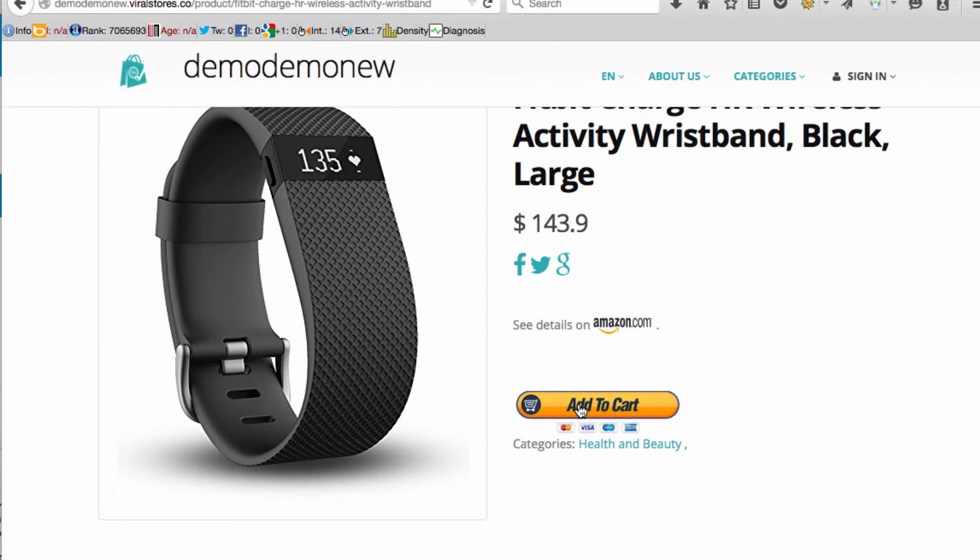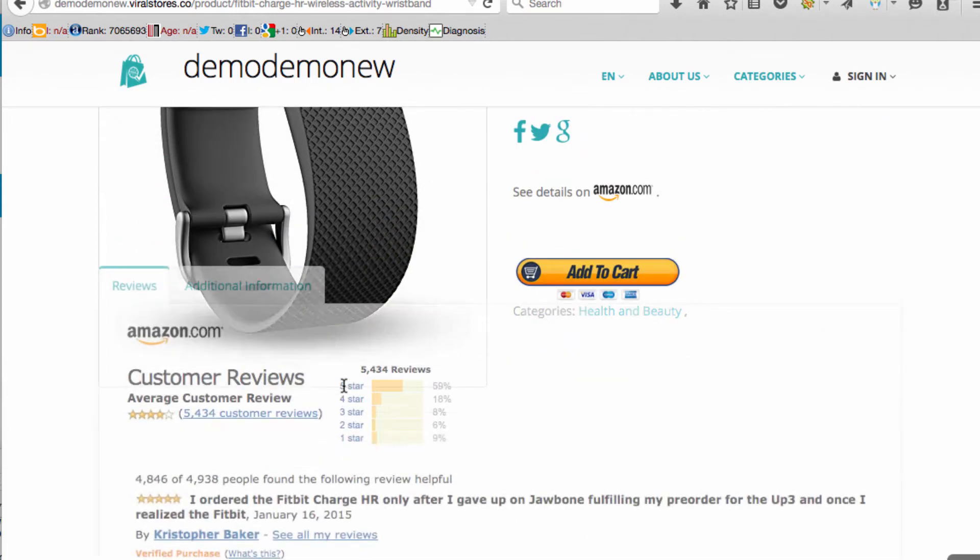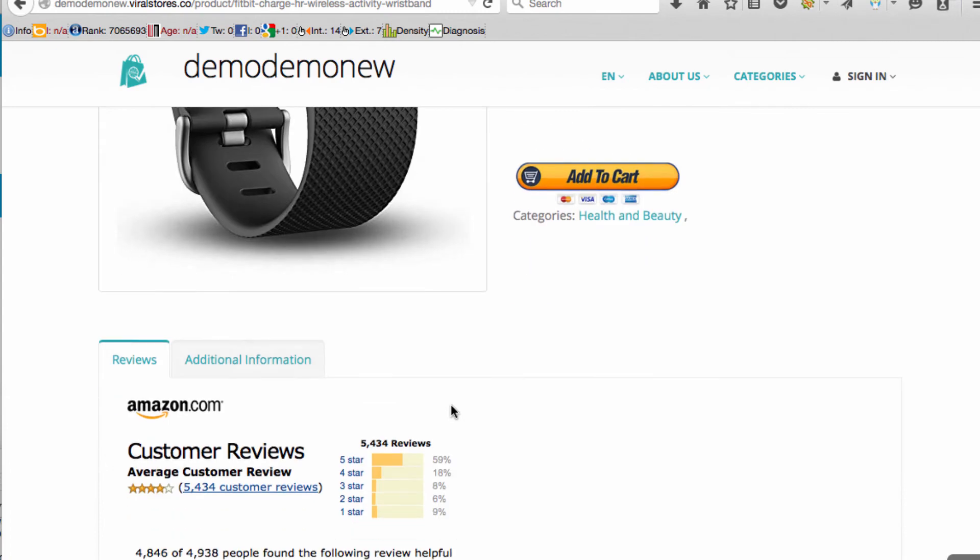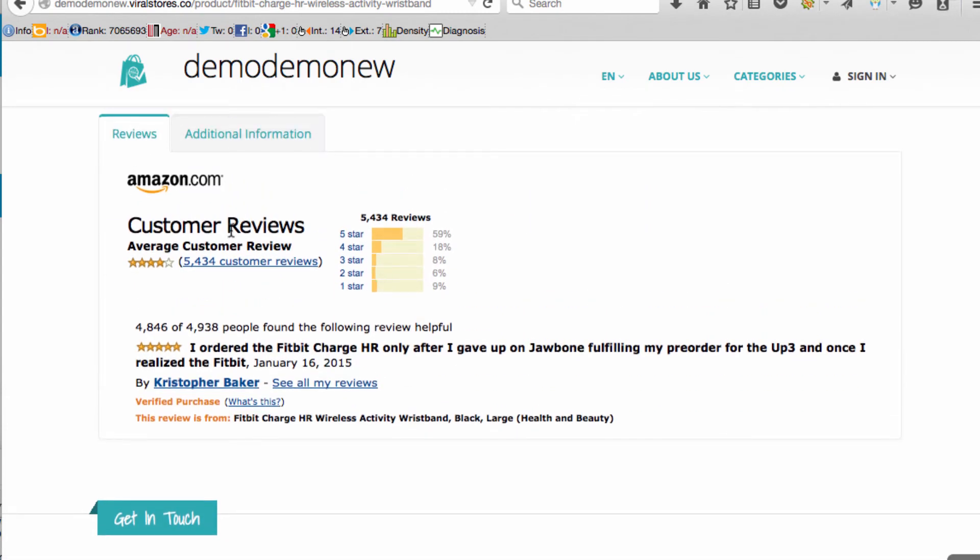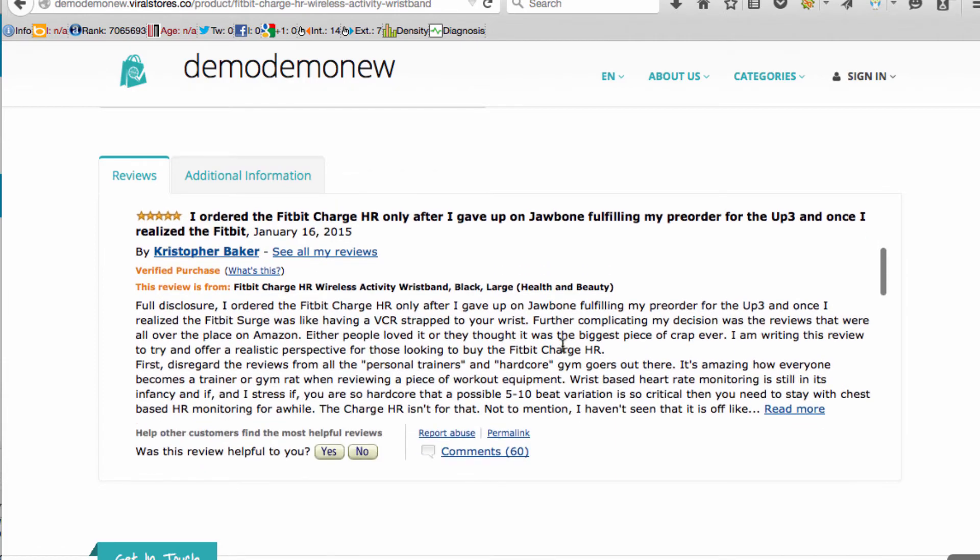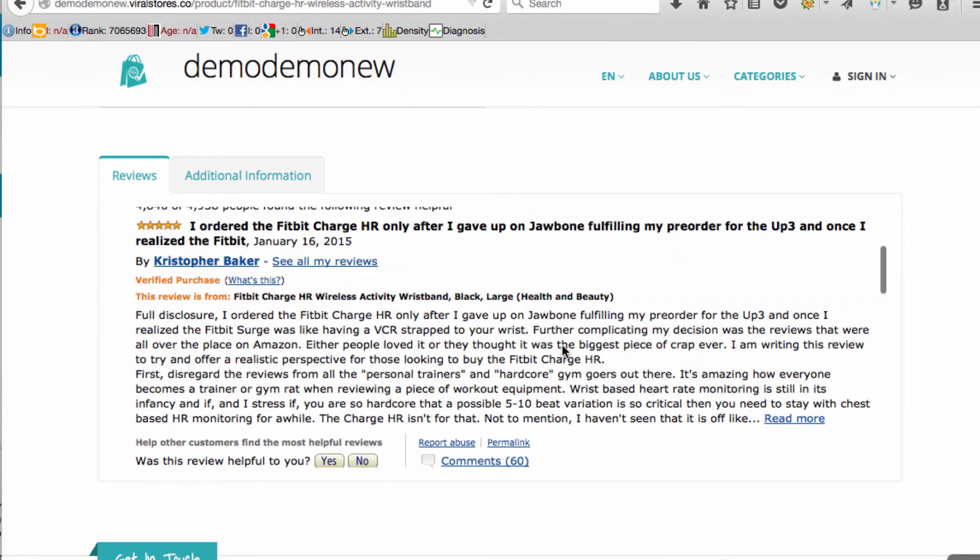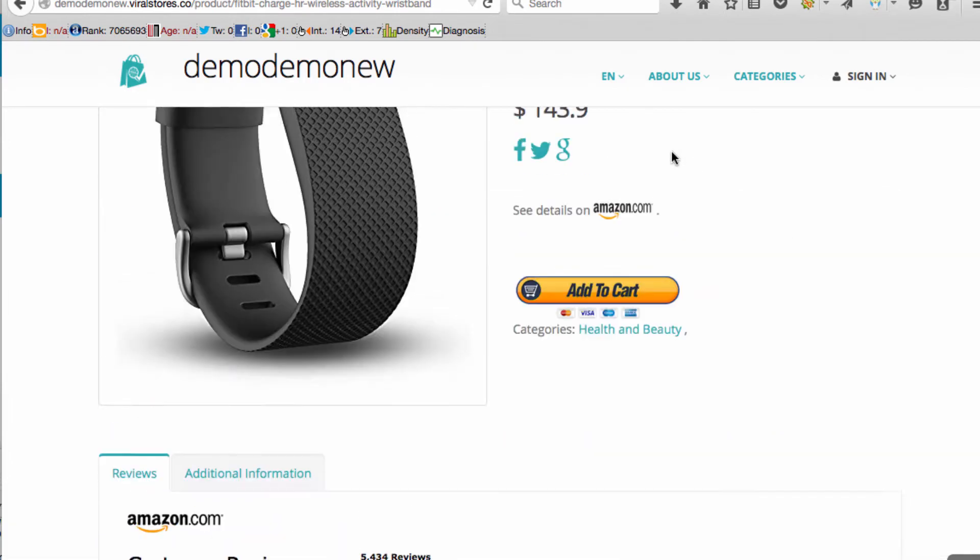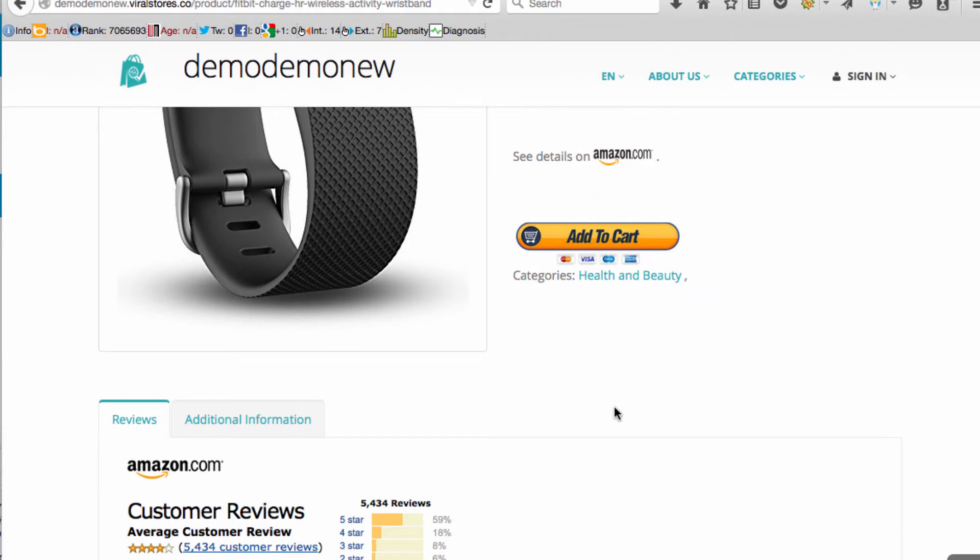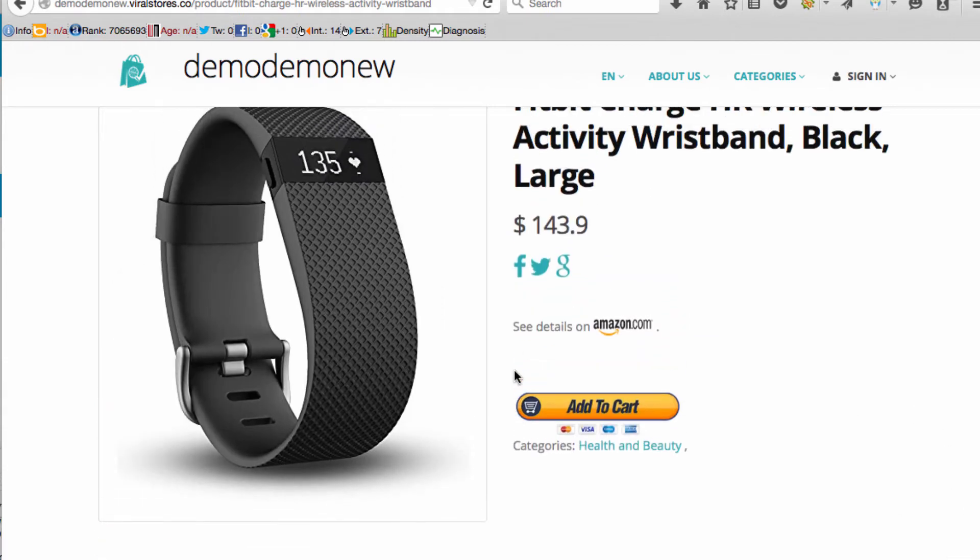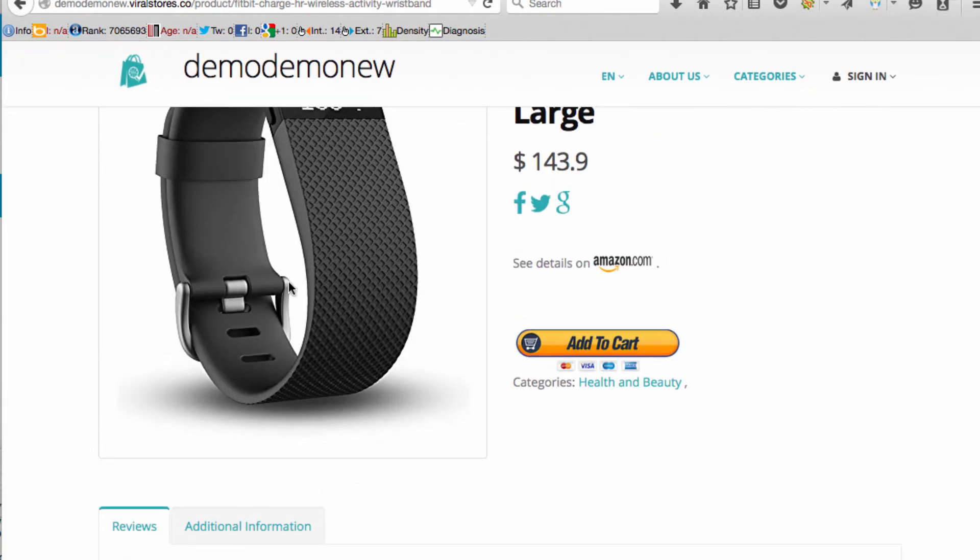It has pictures, it also has curated reviews so these are actually real reviews that people left of the Fitbit that are on Amazon. You can see the additional information so it's almost like you were just on Amazon getting it. There's a lot more you can do with this. You can actually add a video that you create or you can curate from YouTube that someone has already done of the Fitbit that will kind of market it for you.